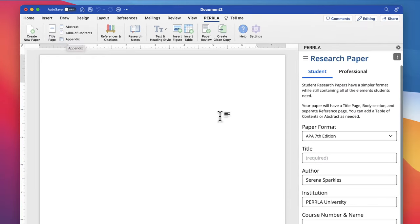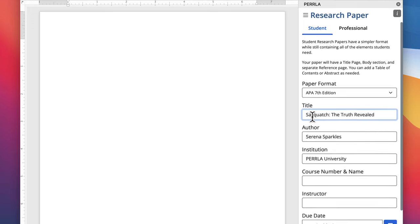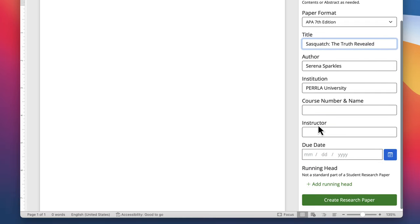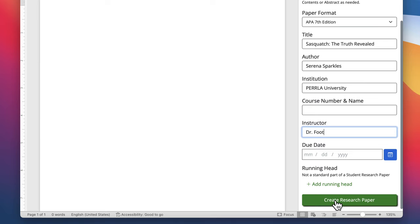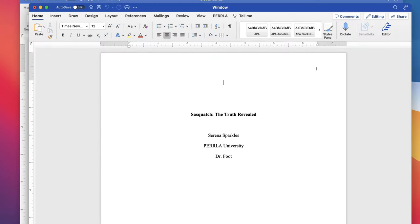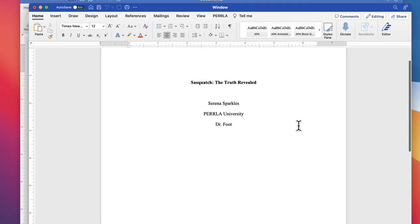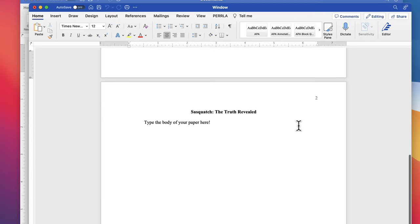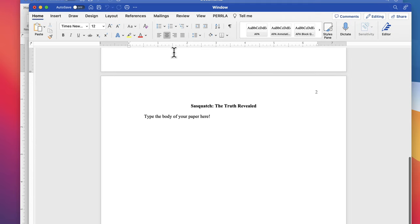When we select our paper type, Perla opens a side panel where we can fill in our paper's initial information. We'll just add what we need and then click the Create button at the bottom. Perla will generate our paper as a new Word document with all the proper page setups, text stylings, and a body section where we can start typing.